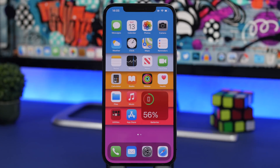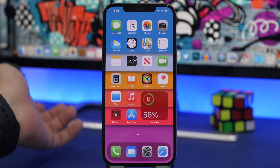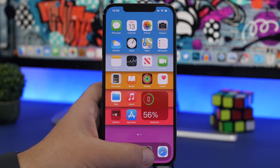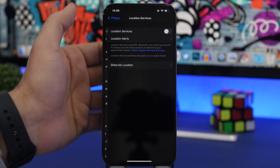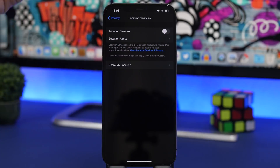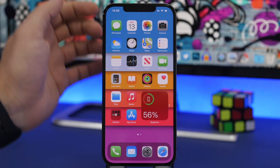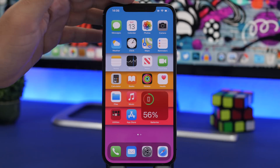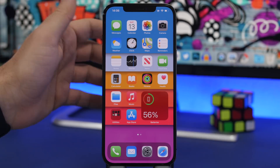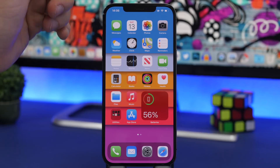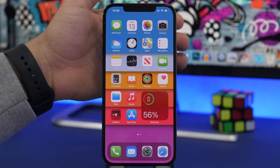Sometimes on iOS getting to the most important settings is quite hard — you have to dig through the Settings app. For example, to toggle location services you need to go to Settings, Privacy, Location Services. But with iOS 14 — first introduced in iOS 14.2 — you can now do that with Siri.